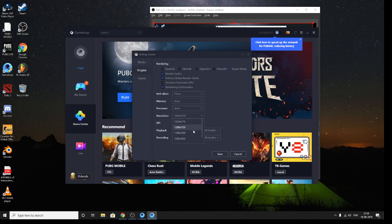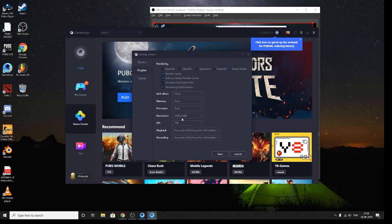For resolution, I set it to 1080p with DPI 160. I am also using a Focusrite USB sound card for recording the audio.